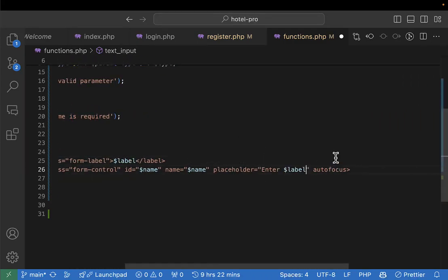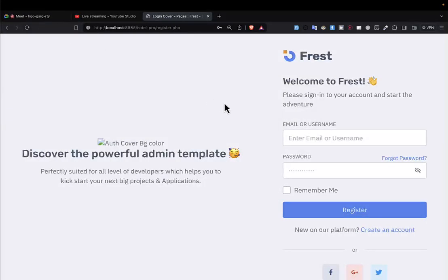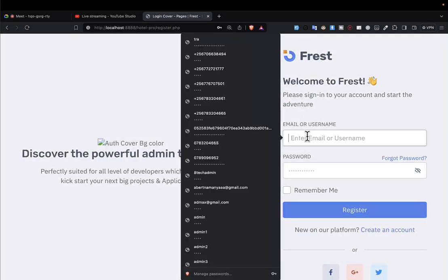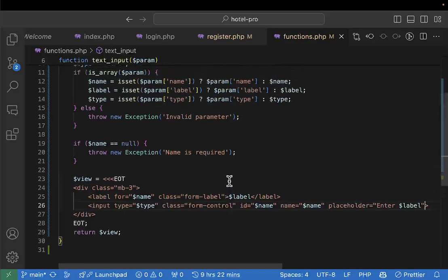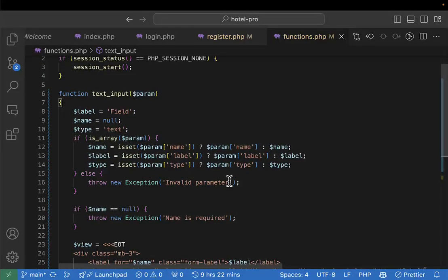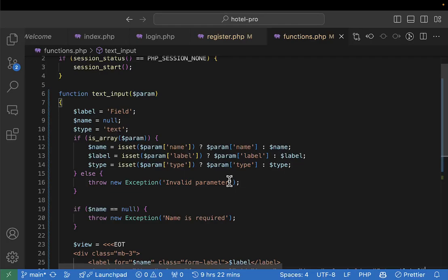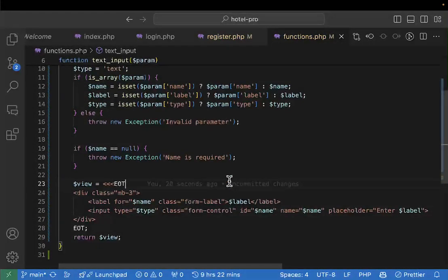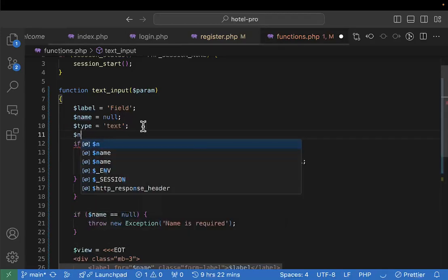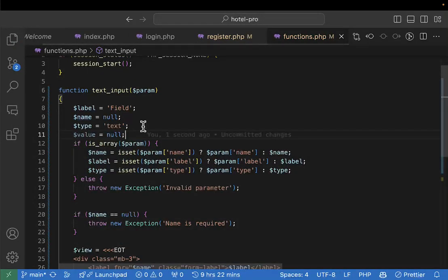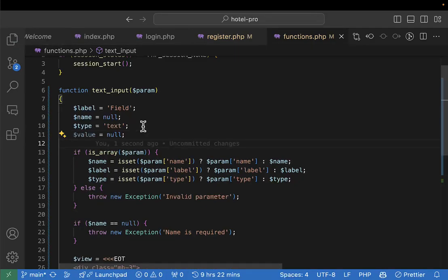I can also set placeholder text by passing the label into the input placeholder. By default the placeholder can say 'Enter [label]'. I can also set it to not autofocus by default. If I refresh you can see 'Enter the label' in the placeholder. So let's also finish the last part - adding the value - because value is very important for restoring data after a refresh.